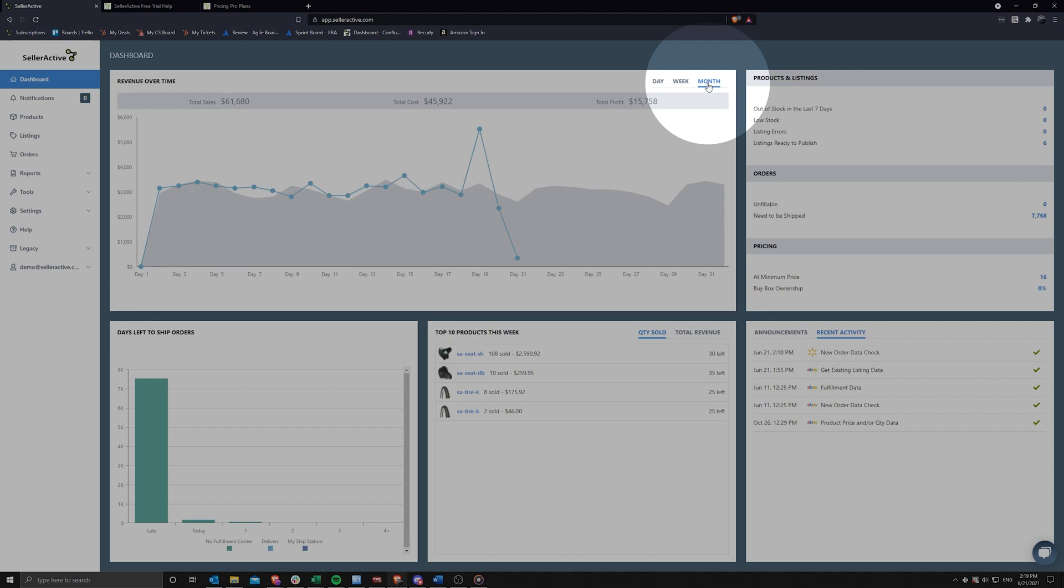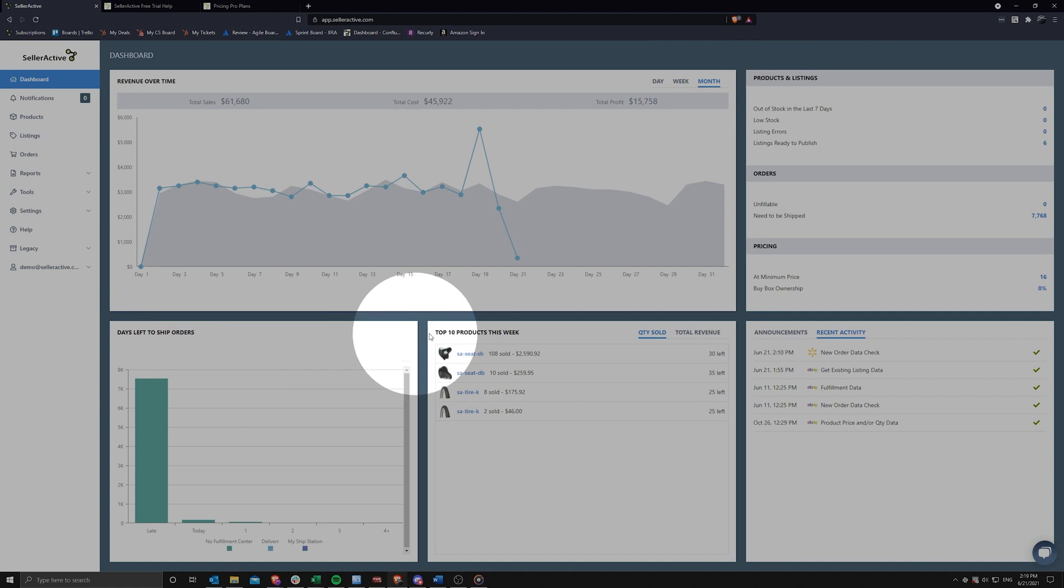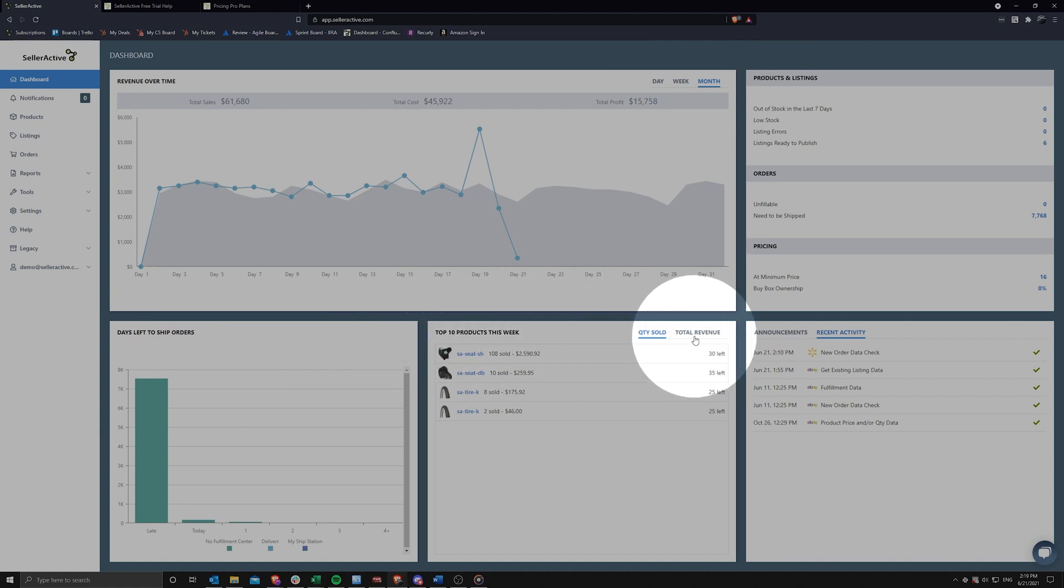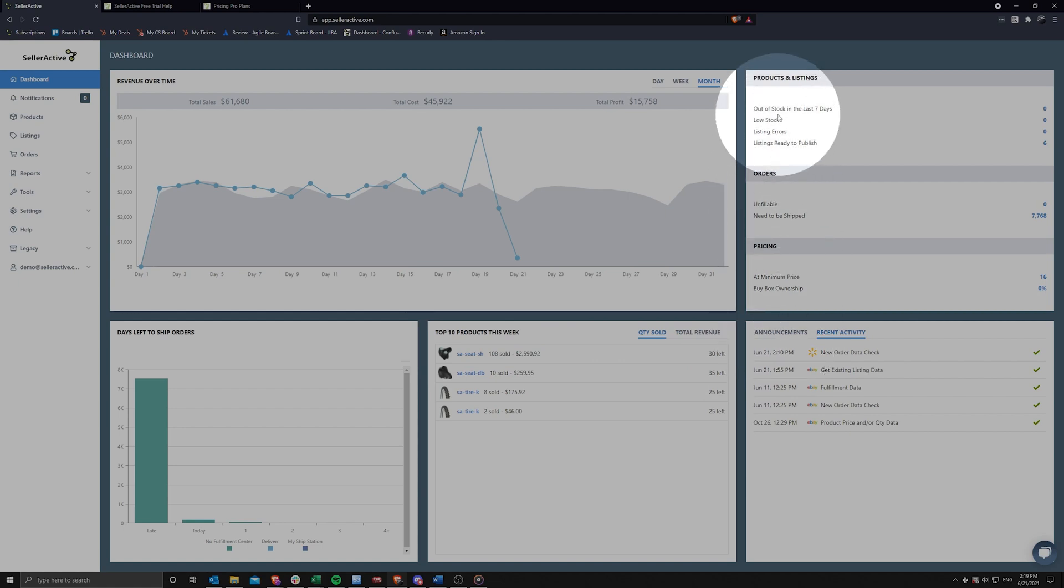The remaining space on the dashboard includes a report on open orders, your top 10 products sold in the last week by quantity or total revenue, recent product announcements, and links to important data such as products, listings, orders, and pricing.